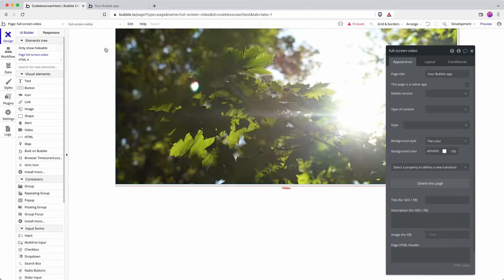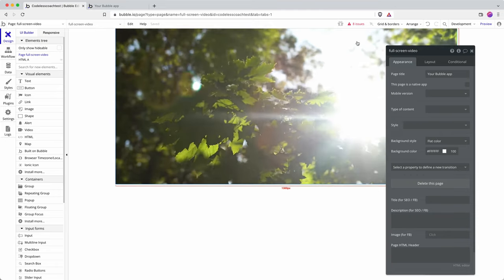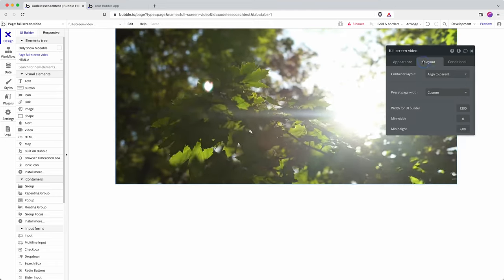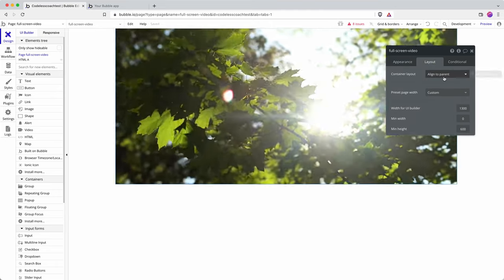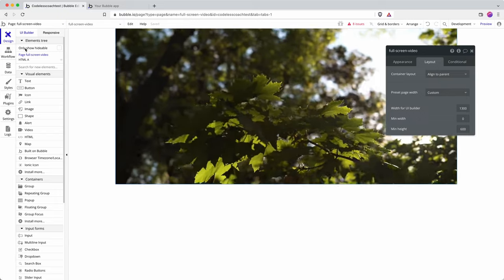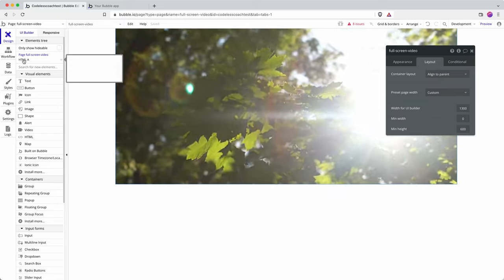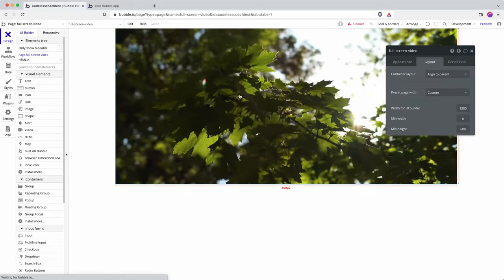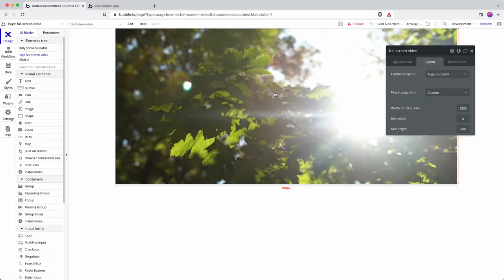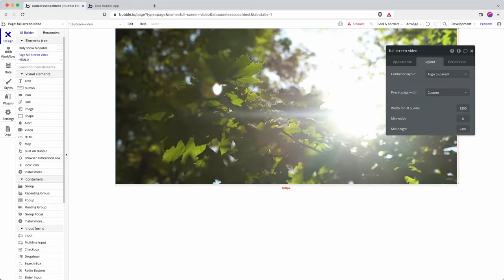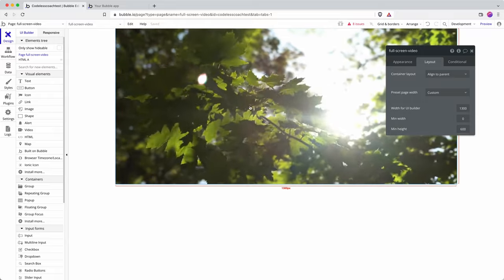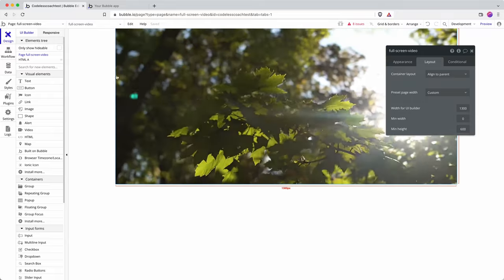My page is using the new responsive engine and my layout is aligned to parent. That's important because that's going to allow me to place content on top of the video, which I'll demonstrate at the end of the video.